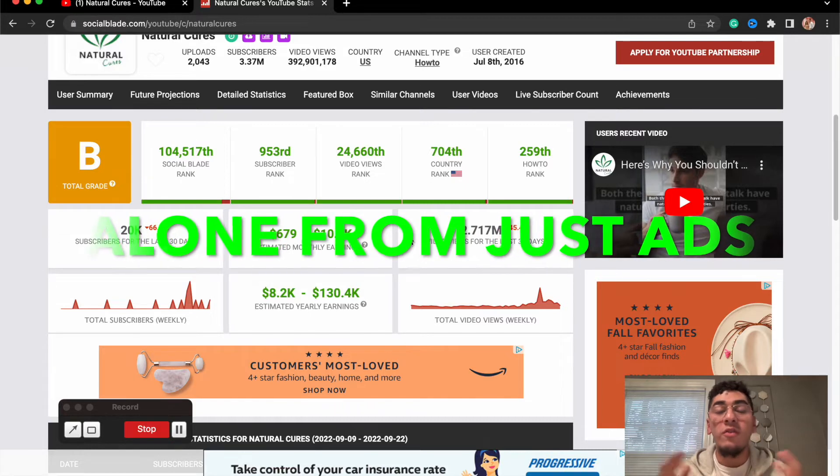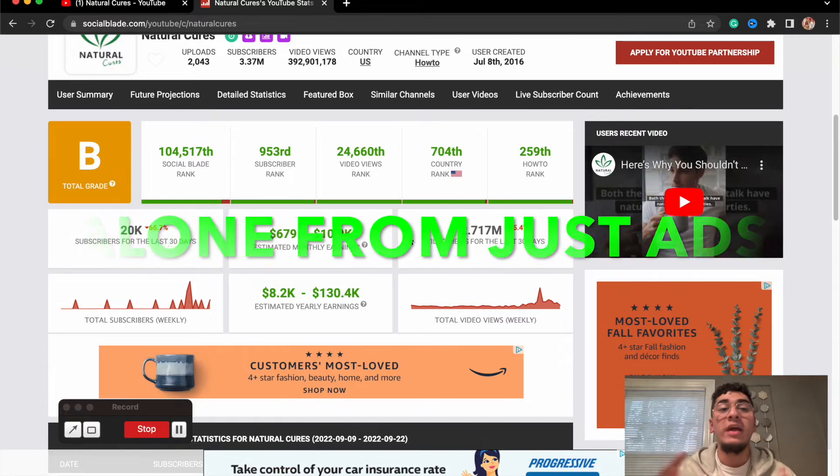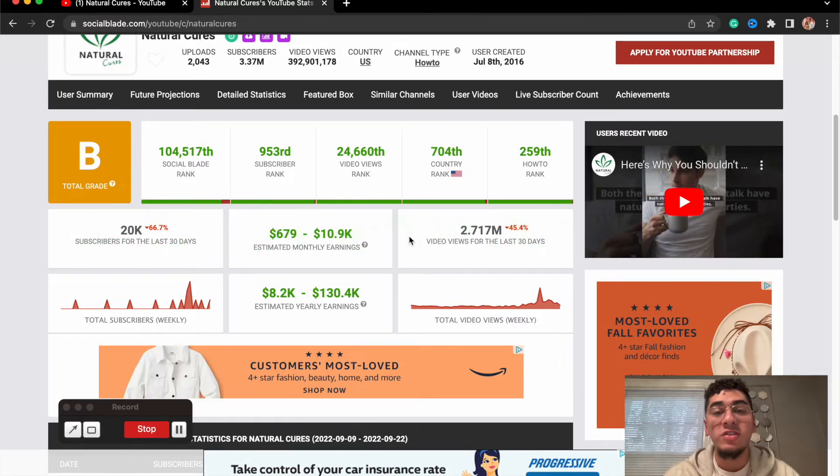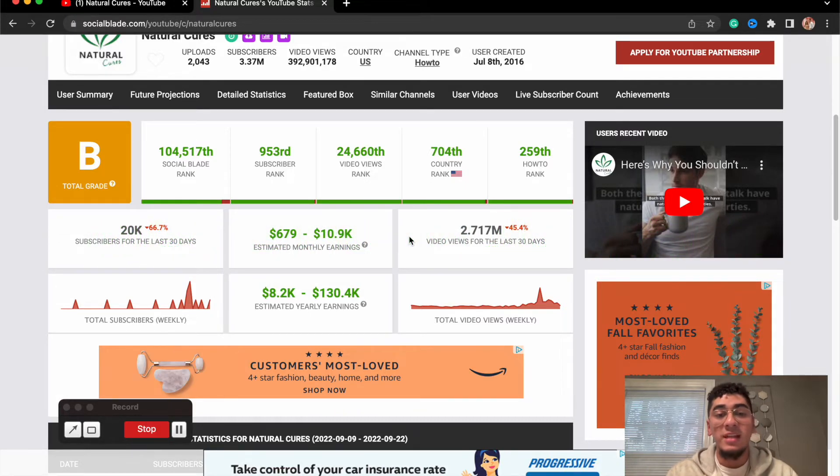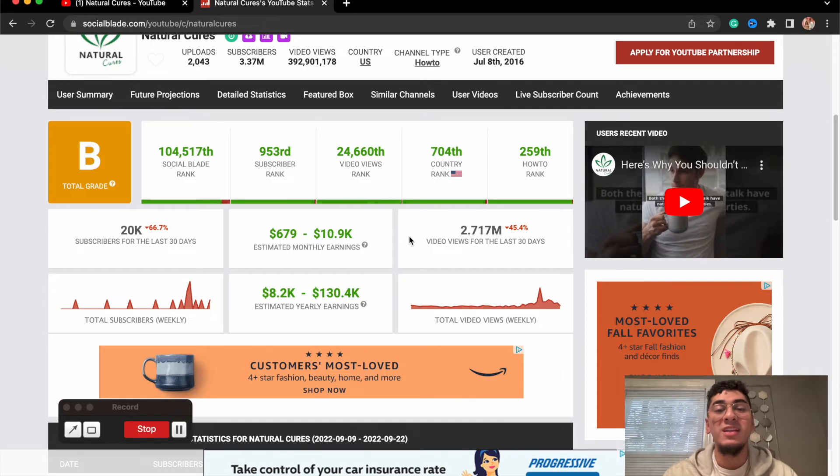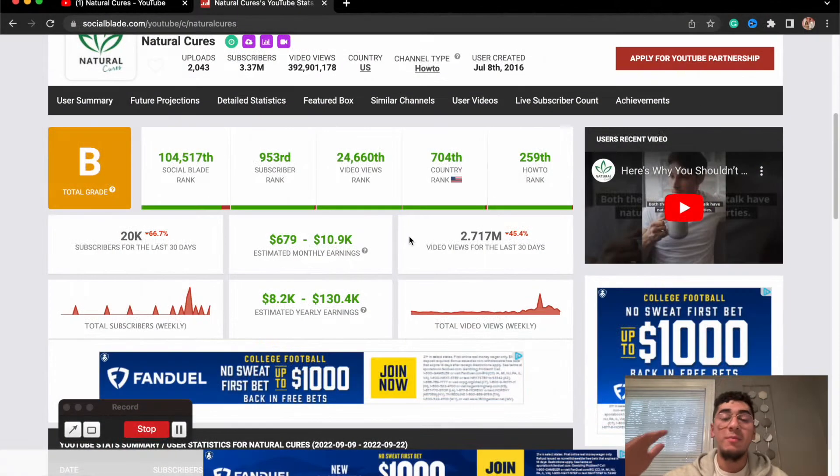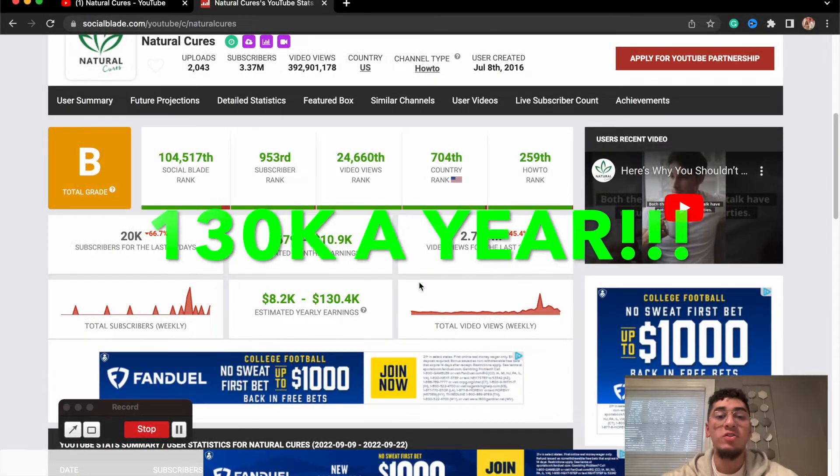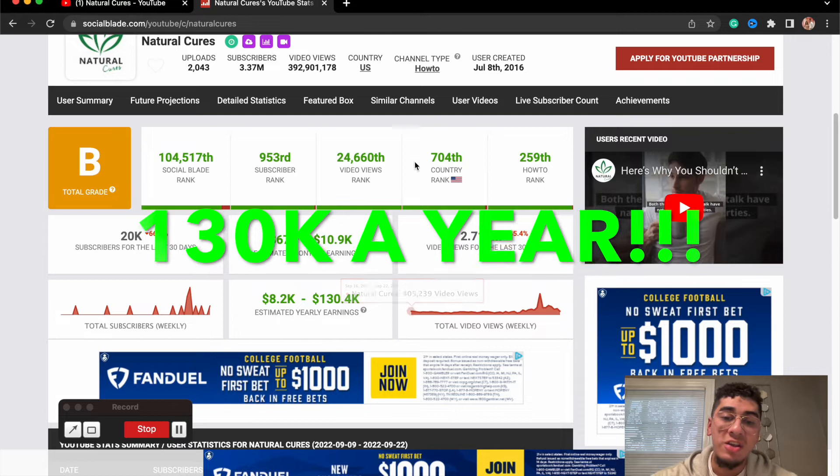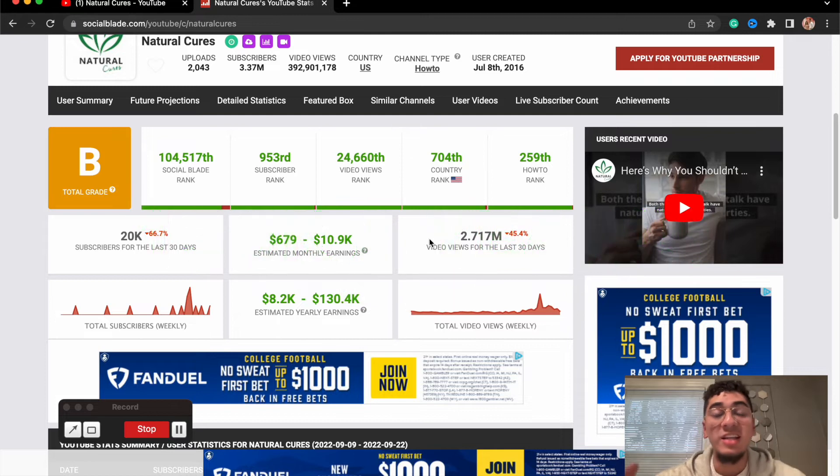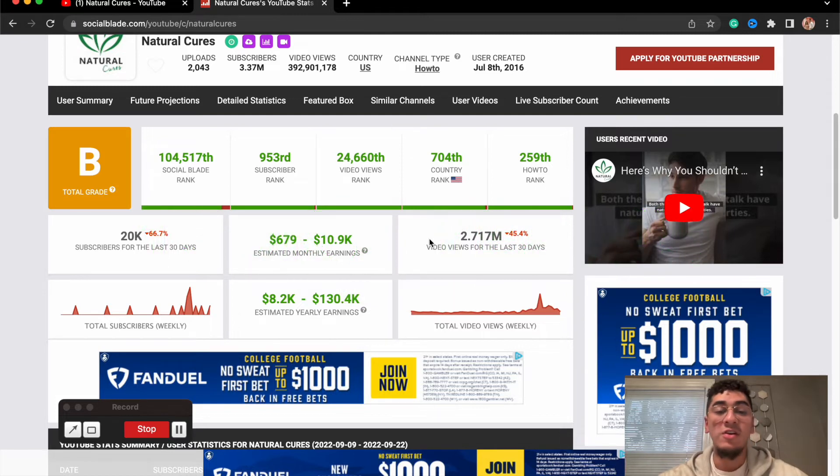Alone from ad revenue, they can have other sources of income as well just from getting these types of views within their channel. For the year they could be making close to the higher end, $130,000 a year. That is a crazy amount of income generated.